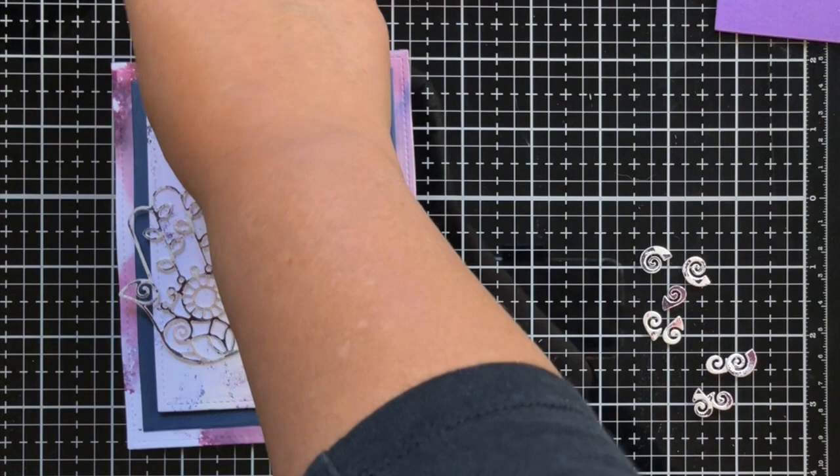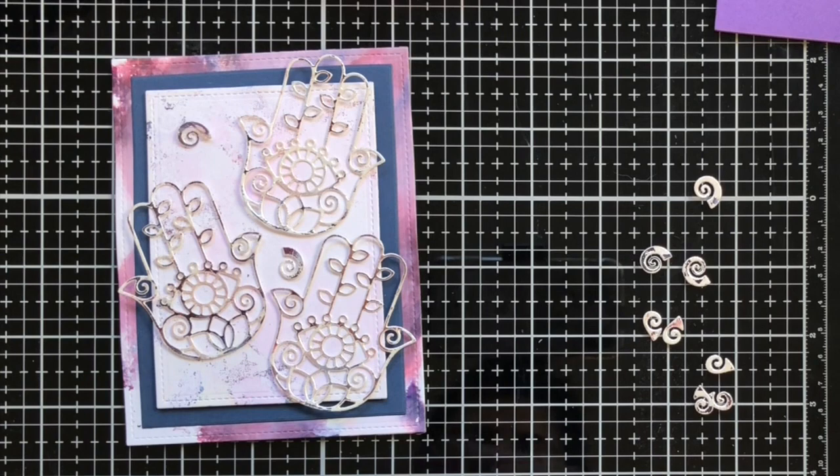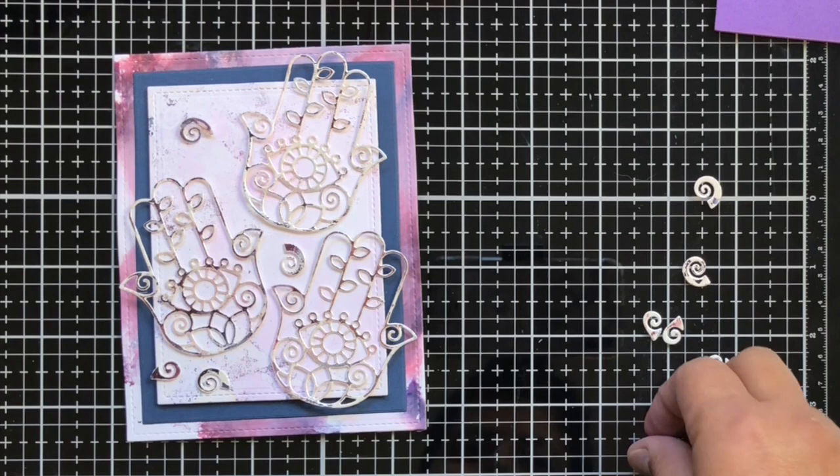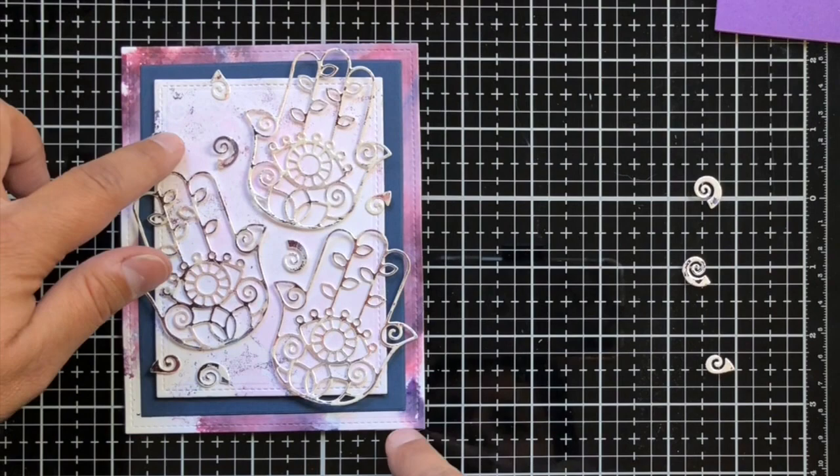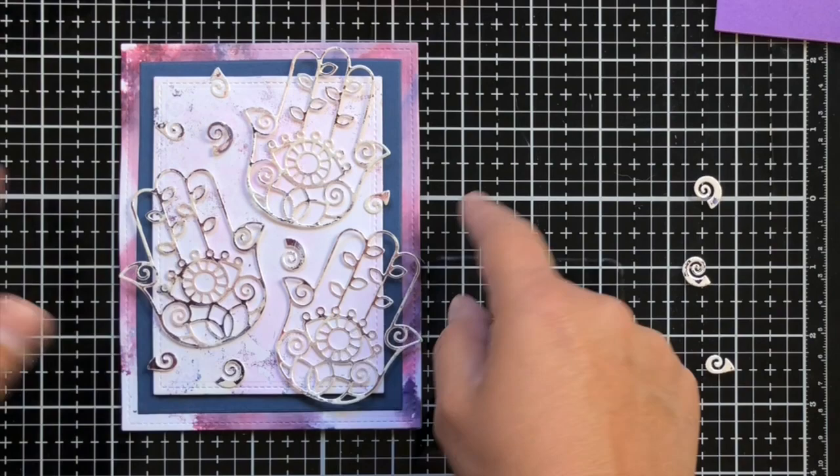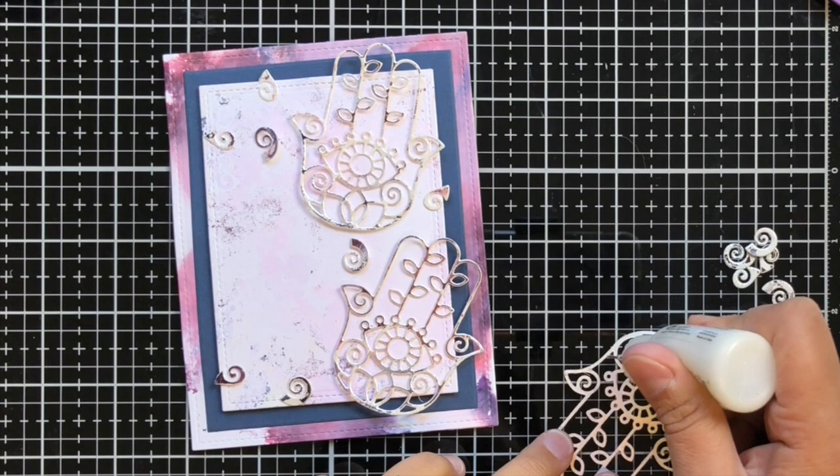I'm just going to take my faux metallic elements here and get them arranged. I liked these little swirly guys that came out of the die, and what I decided to do with those is just glue the middle down so we could have some dimension on the card. Once I get everything arranged, I'm feeling better about the failed gel press pieces.